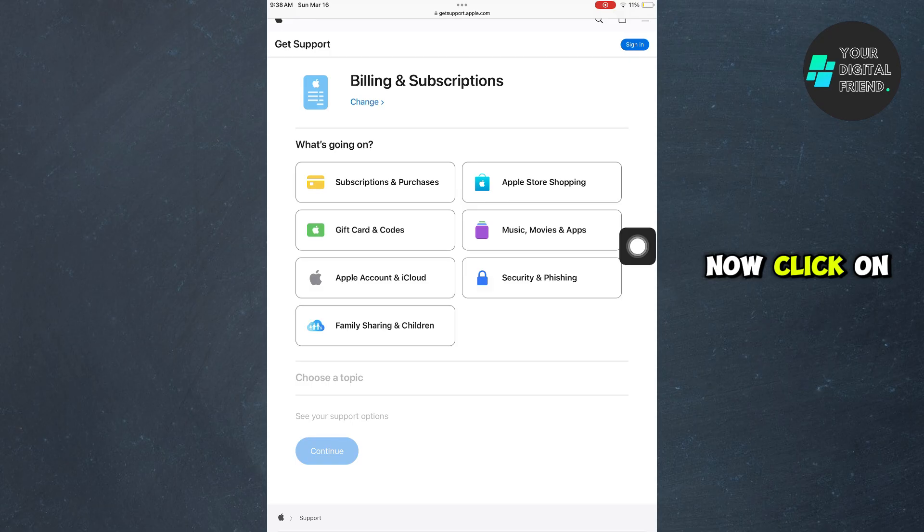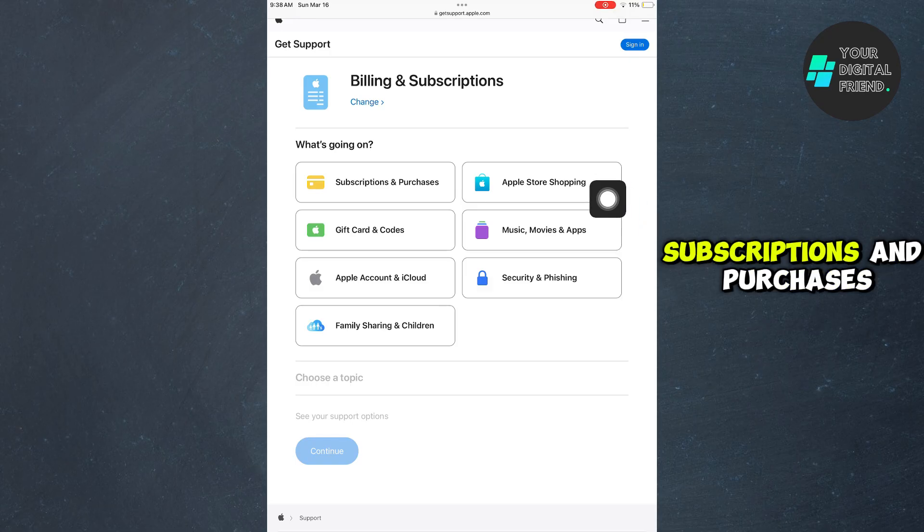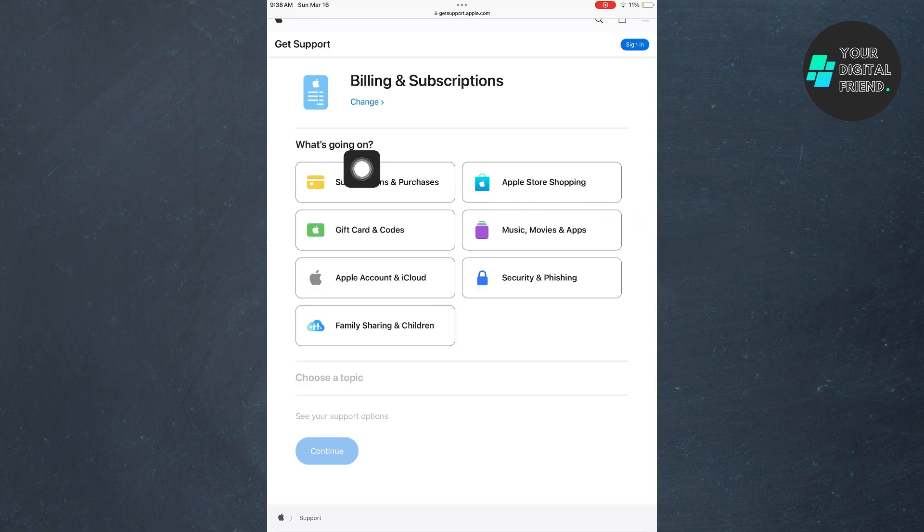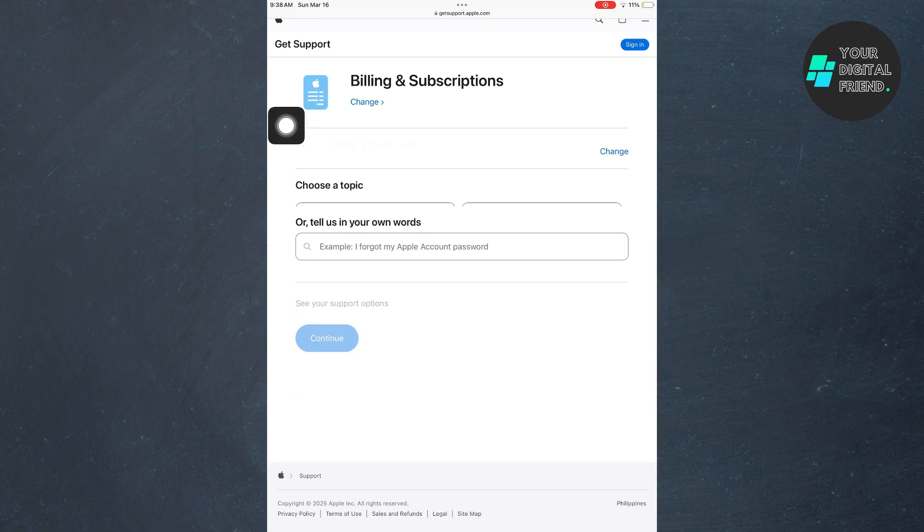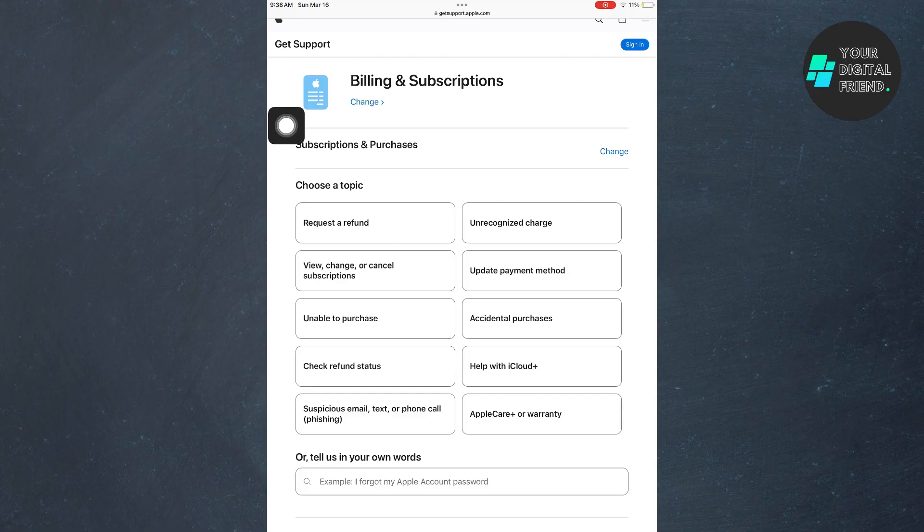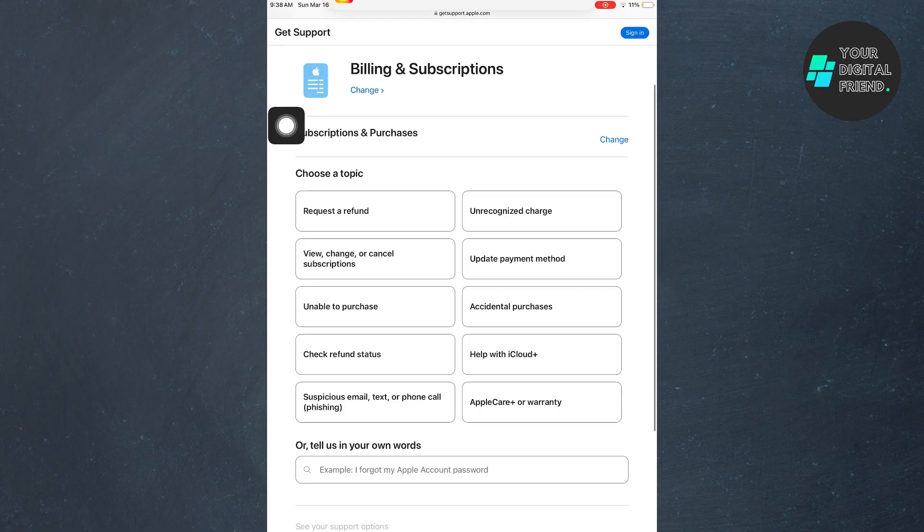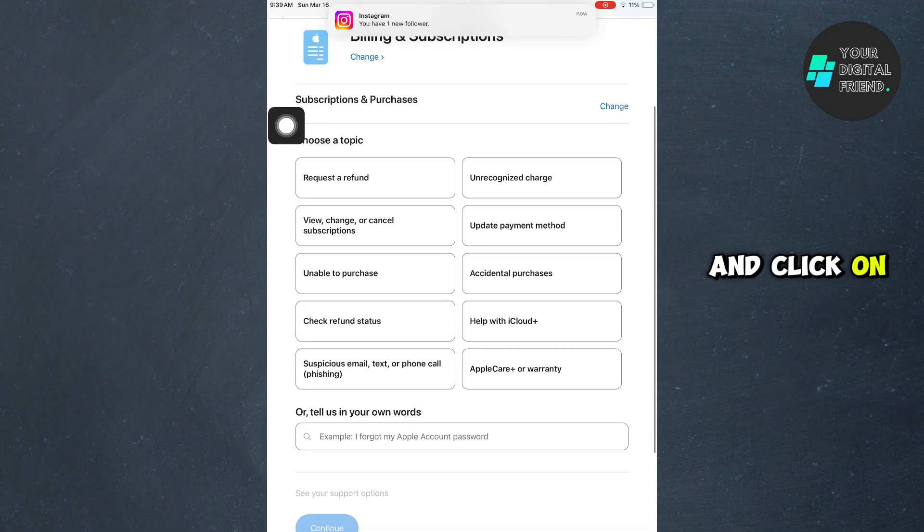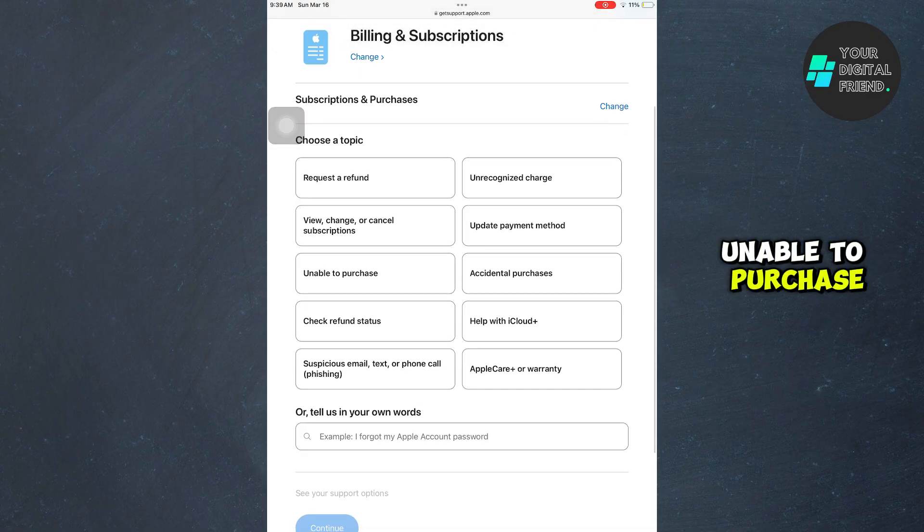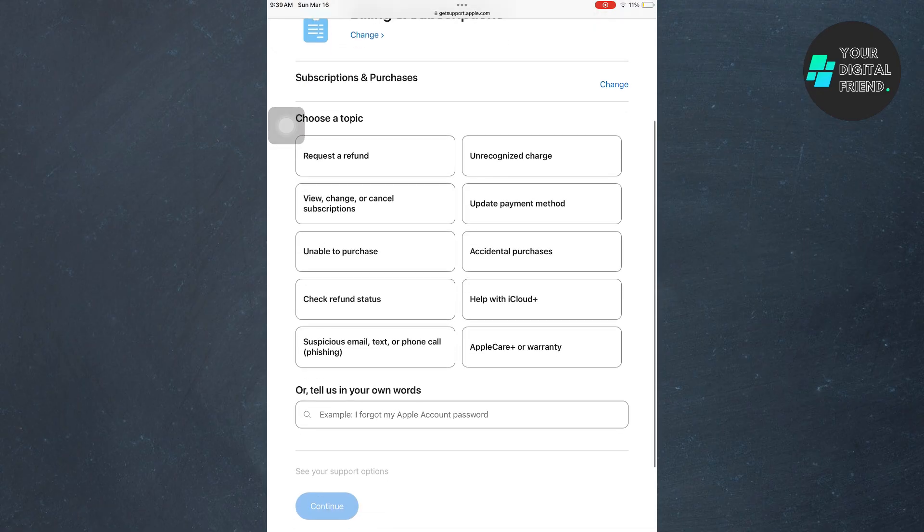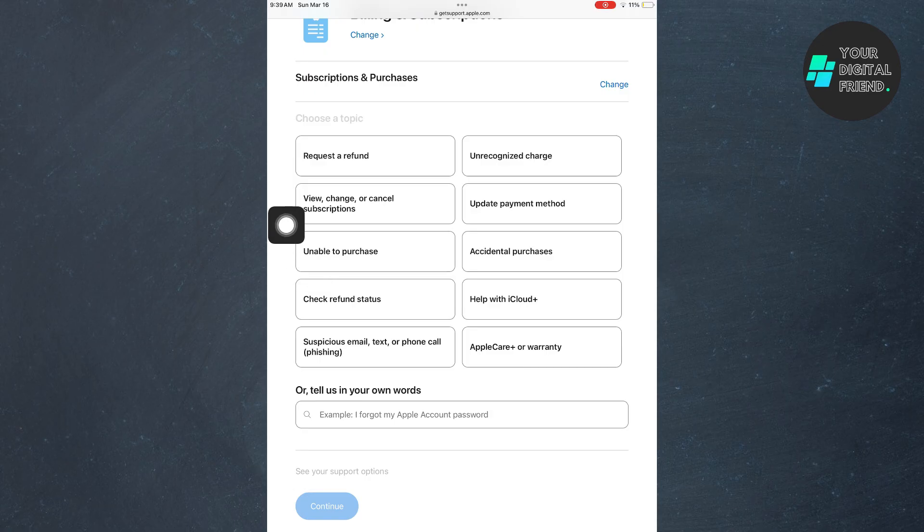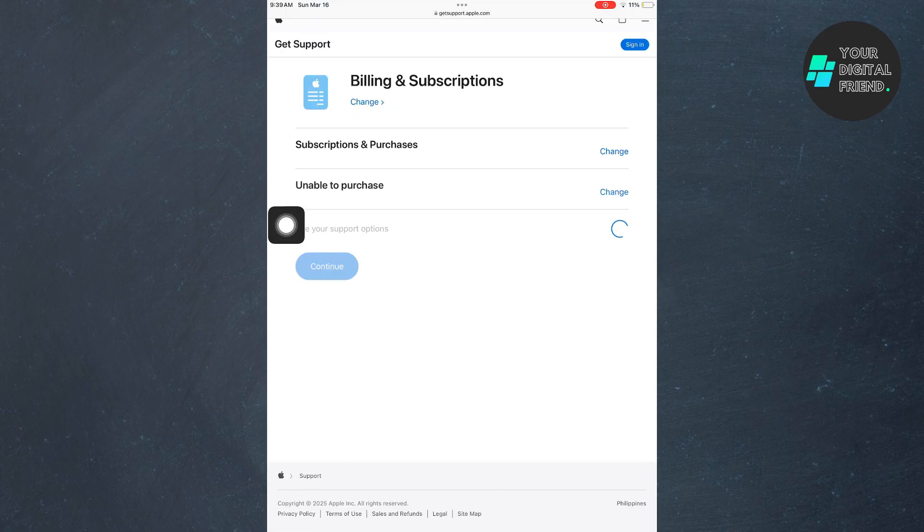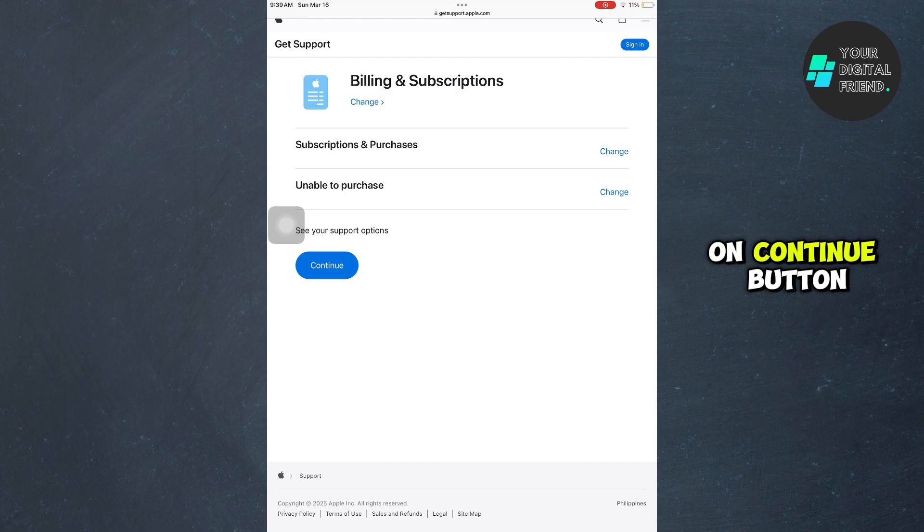Now click on subscriptions and purchases, then click on unable to purchase. After that, click on the continue button.